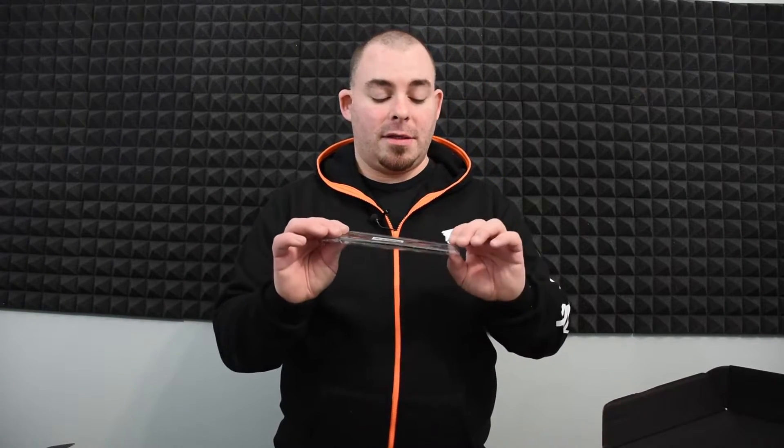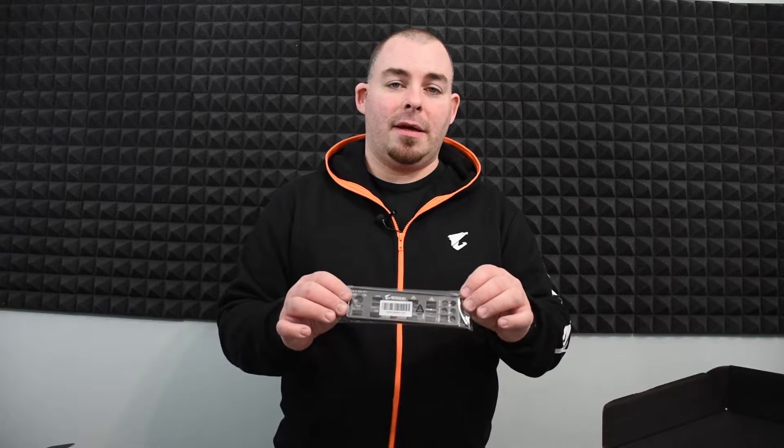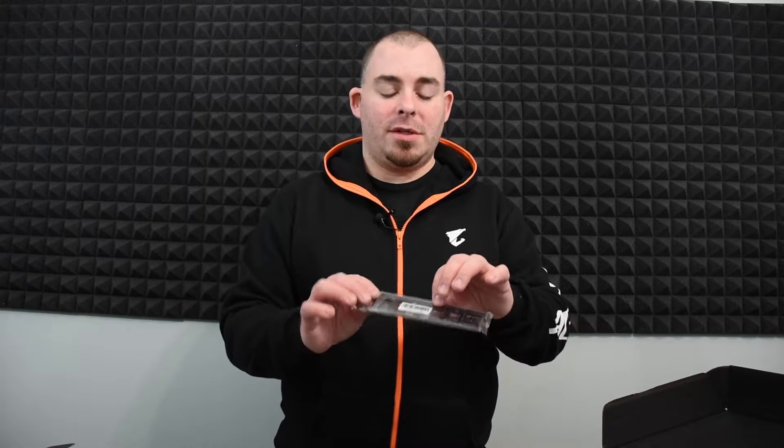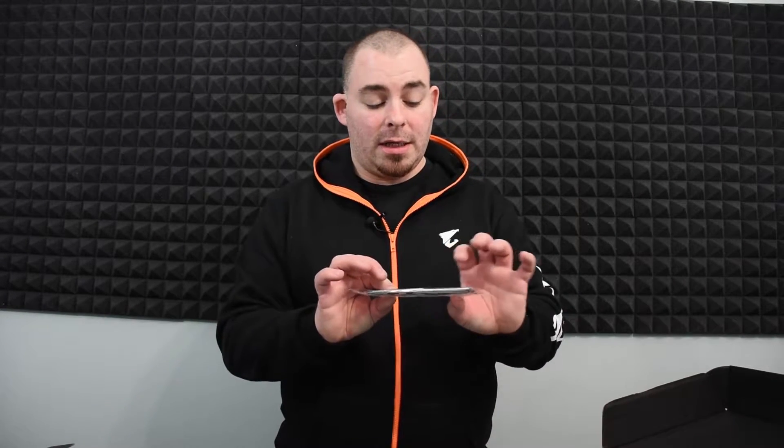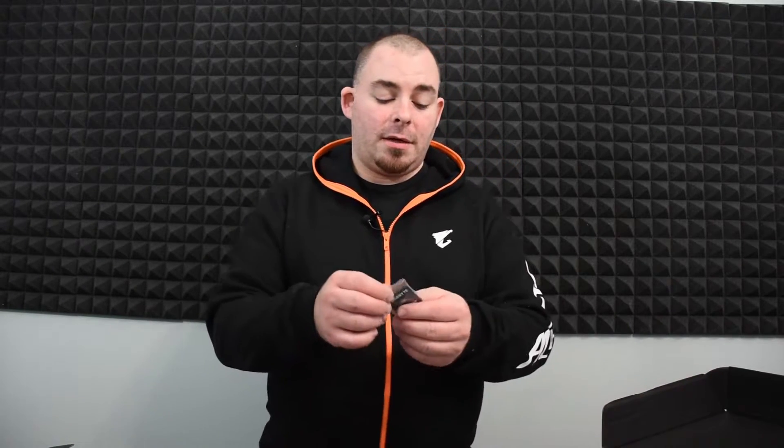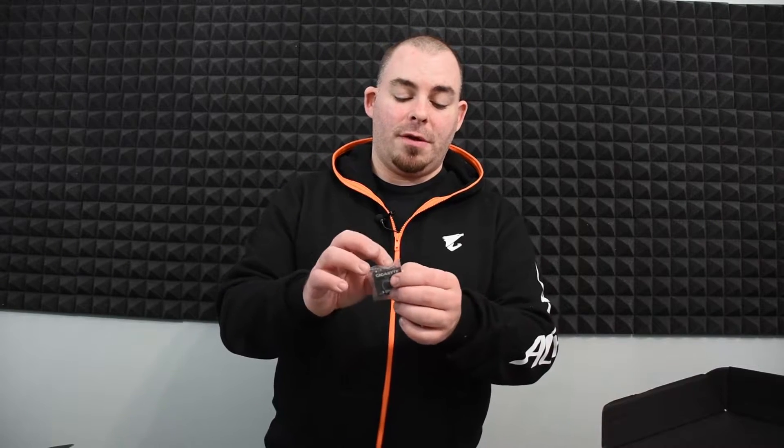I actually really like Gigabyte's I/O shields. They're really pretty and shiny. So you get the I/O shield, SATA cables, and the G connector, which really makes putting on the front panel connectors easier.